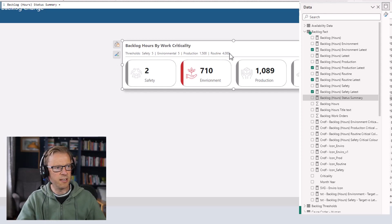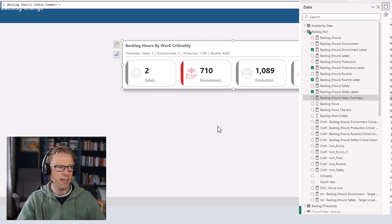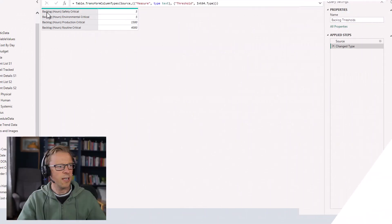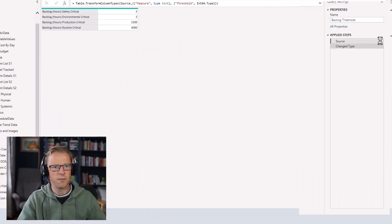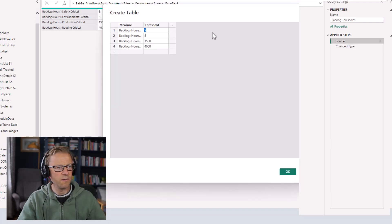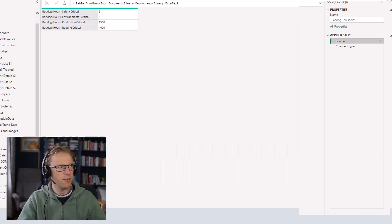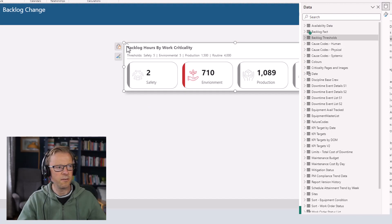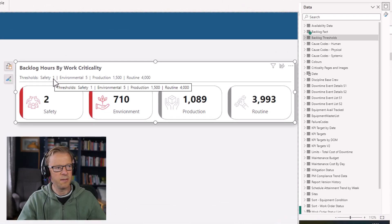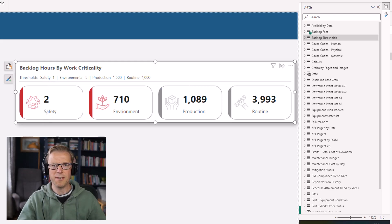Let's verify the cascade works. I'll go into edit mode on the thresholds table and change the safety critical threshold to 1. After uploading the changes back into the model, we can see the subtitle now shows safety is 1, and the safety card has turned red because its value of 2 is now above the threshold of 1. That confirms everything is working correctly.